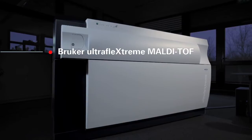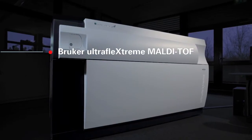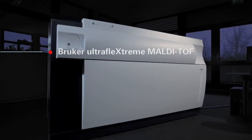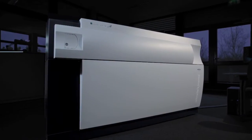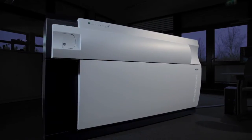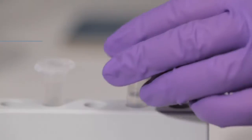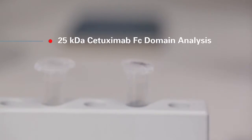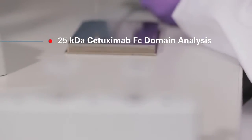Using the Bruker UltraFlexStream MALDI-TOF-TOF with a 2 kHz smart beam laser, we will analyze the 25 kilodalton Fc domain of cetuximab.